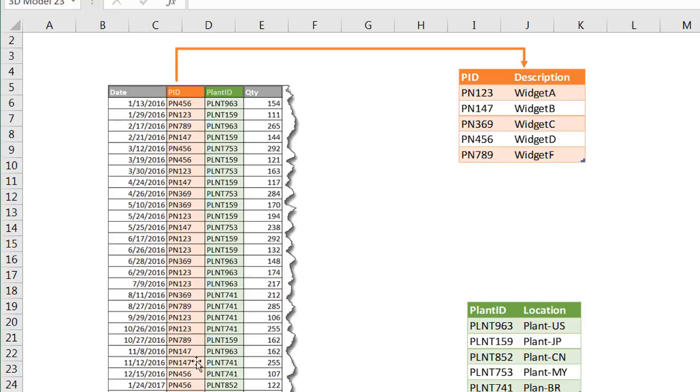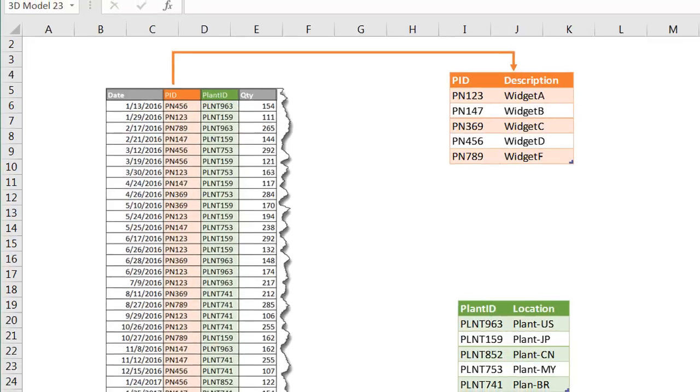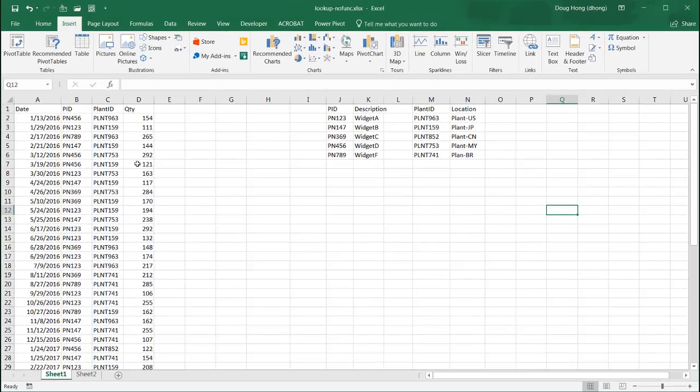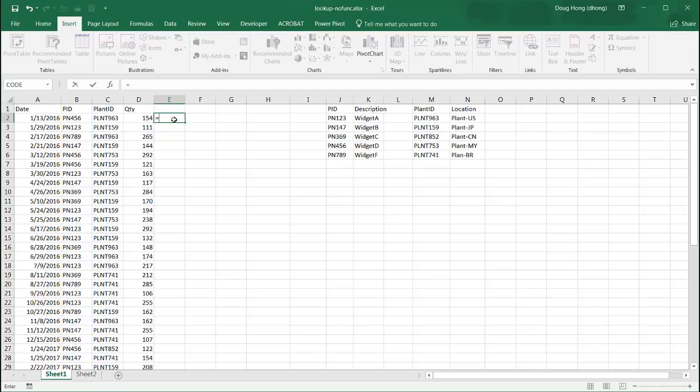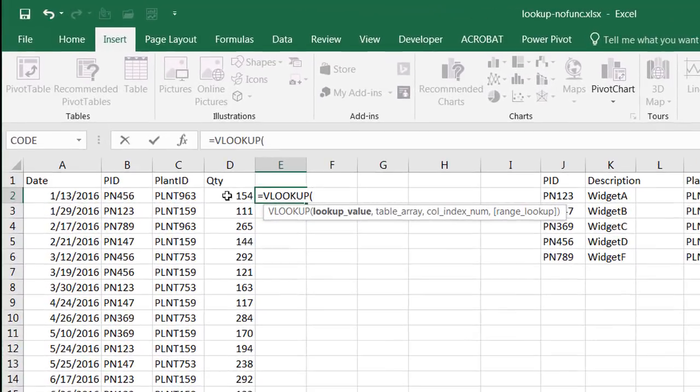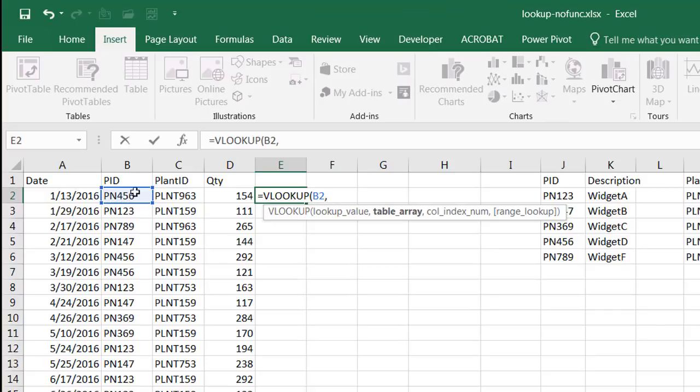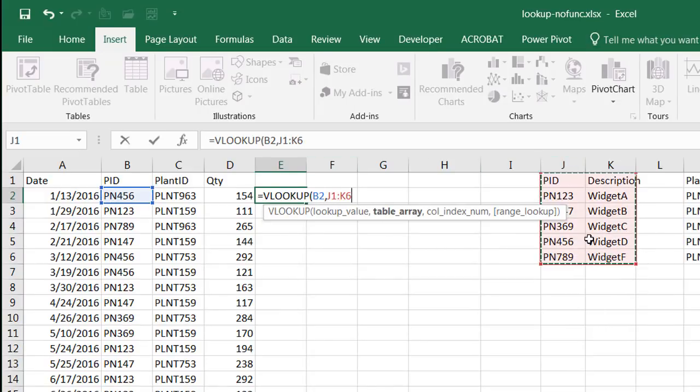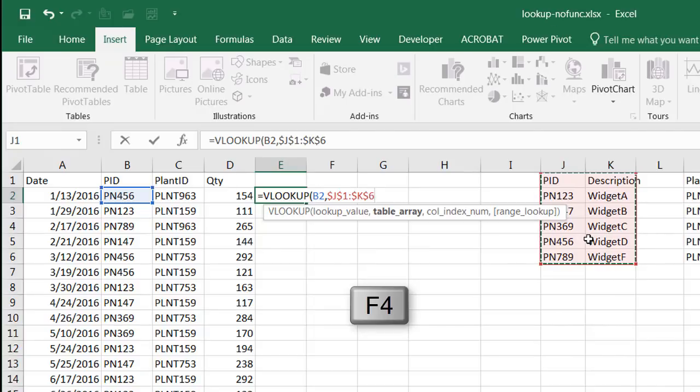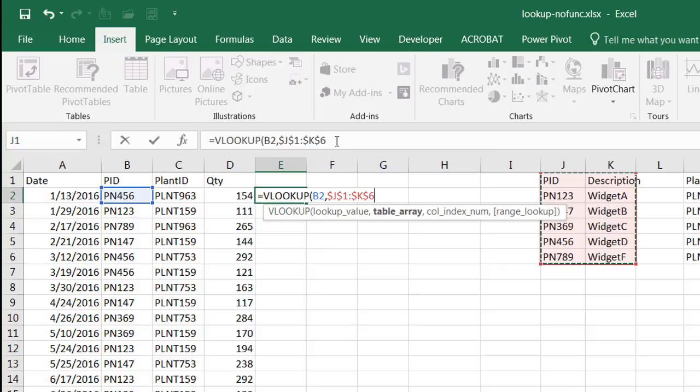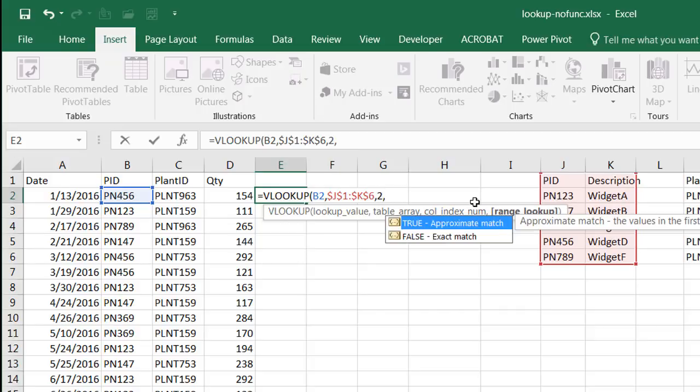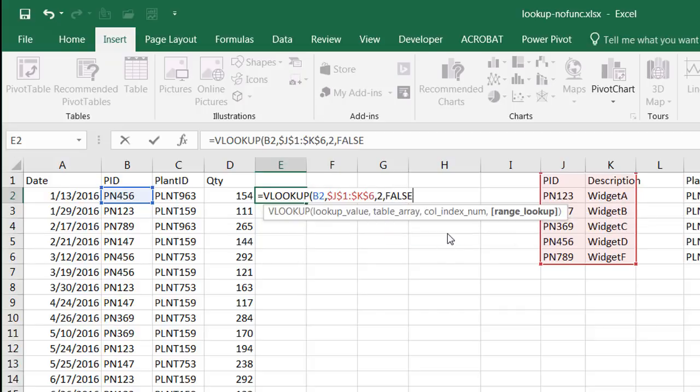If we wanted to do this with lookups, it's actually pretty easy. We can just do a VLOOKUP and we're looking up this particular PID. I'll press F4 to lock in that range here because when it copies down, it won't change that range. The column index number is number two, and I want an exact match.